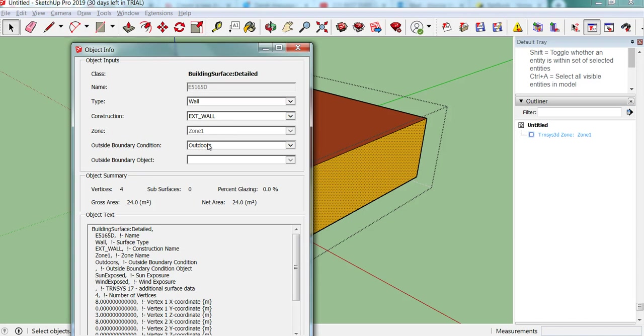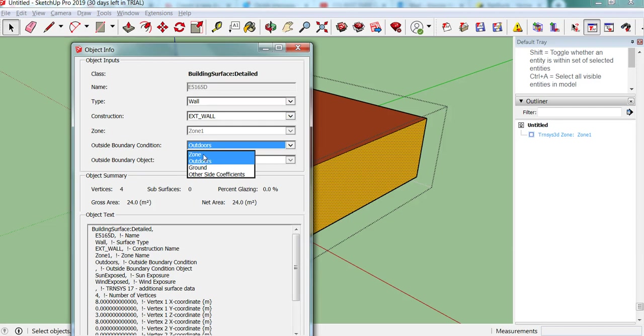And then we have the outside boundary condition. So currently outdoors, and that will also go into the building model. You can, if you have adjacent zones, be a zone. So we will be doing that next, when we build our second zone.